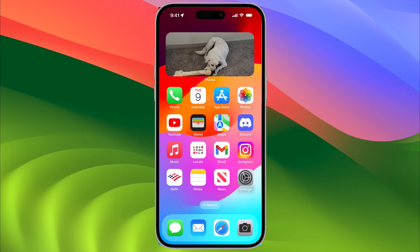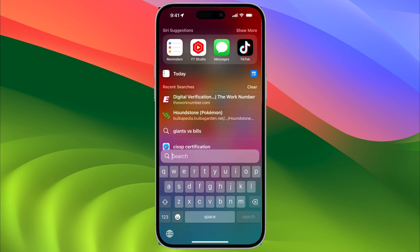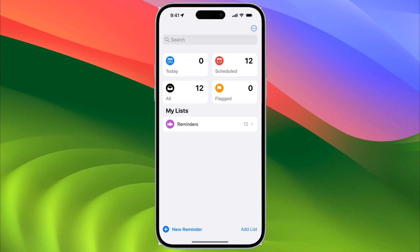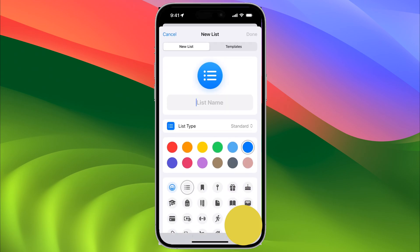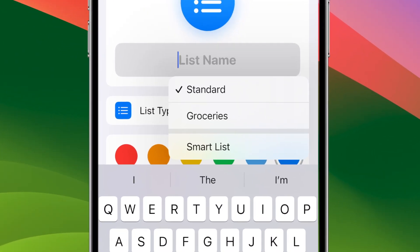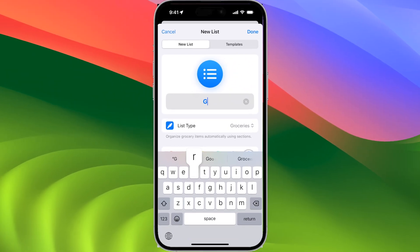There's a hidden feature in the Reminders app that allows you to create a smart grocery list. We open the stock Reminders app and tap on 'Add List.' Under list type, change that to groceries.